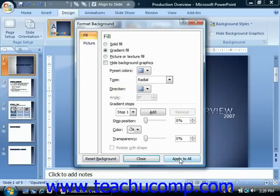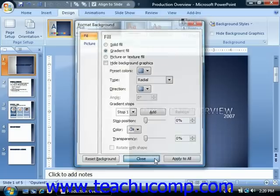And when you're finished, just click the close button to close the format background dialog box.